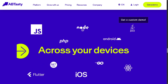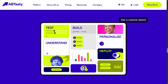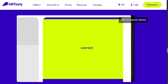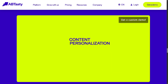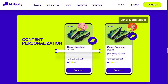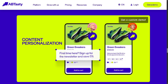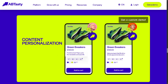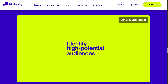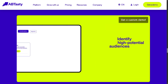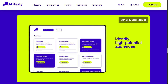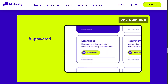AB Tasty truly empowers marketers, product teams, and developers to craft seamless, high-converting experiences. Whether you're just starting to optimize your website or you're a seasoned CRO pro, AB Tasty gives you the tools to experiment, learn, and grow with confidence.